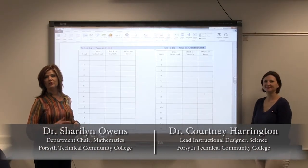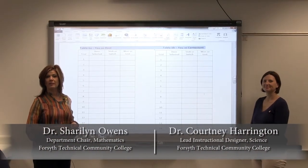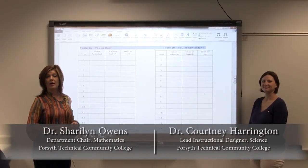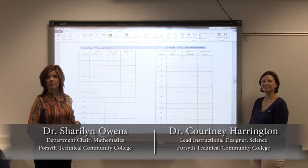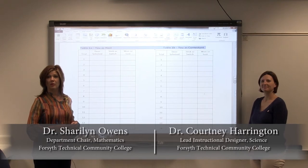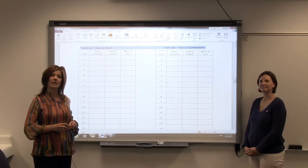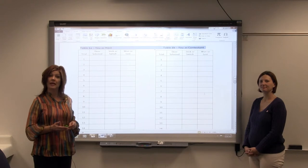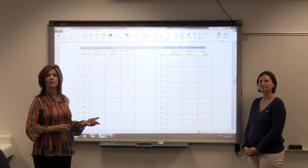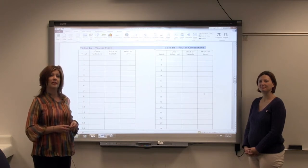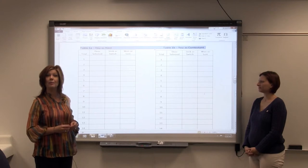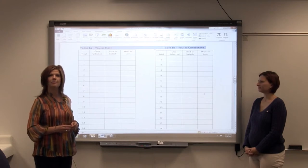Courtney and I are going to model for you just a couple of rounds of the game from the Let's Make a Deal show called Stick or Switch. This is some data that you will collect and analyze for yourself, but we're just going to do a couple of rounds of the game so you'll know how to play it and collect your own empirical data.